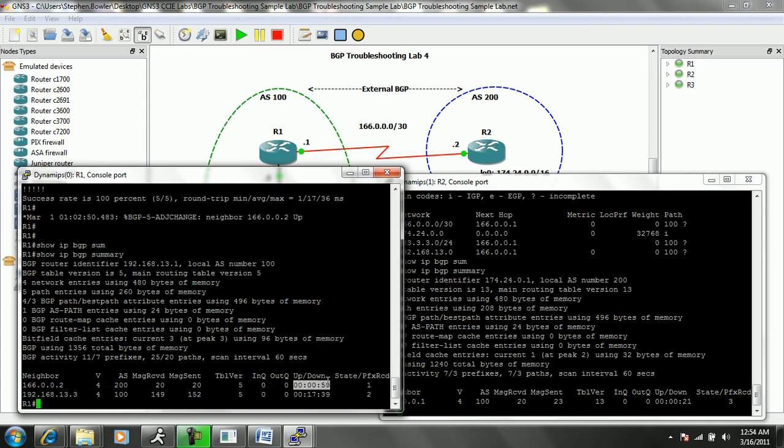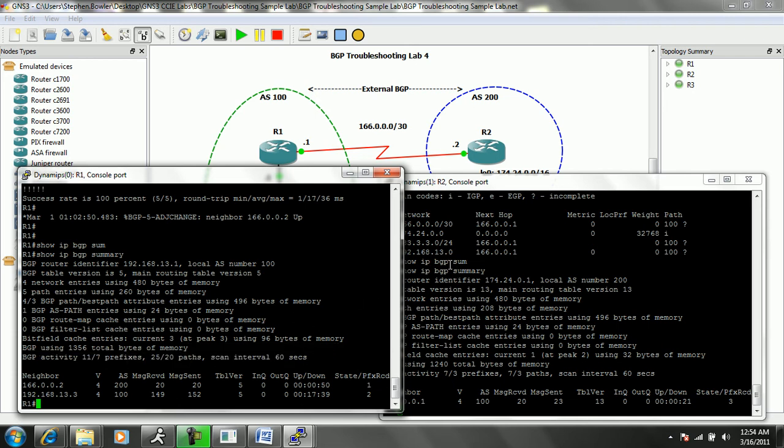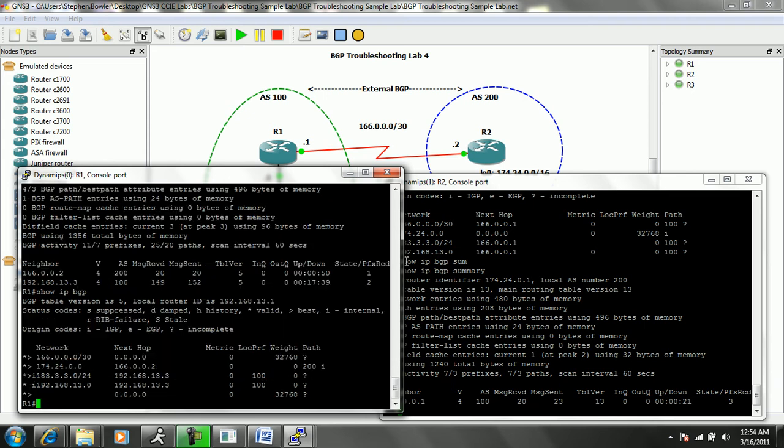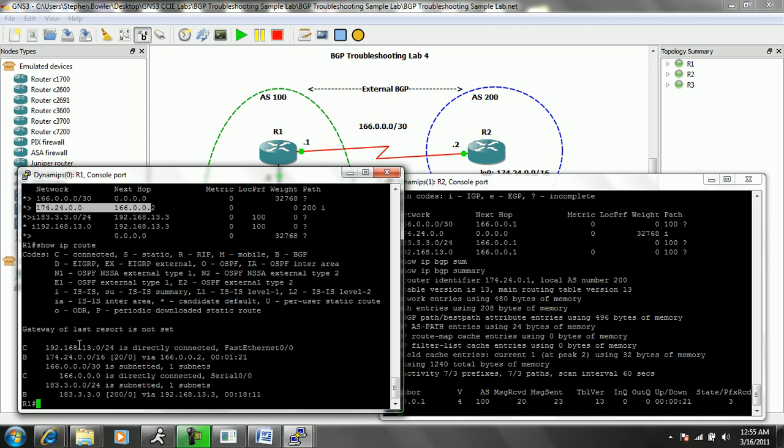We are receiving one prefix from R2. If I do a show IP BGP on R1, we can see that it is now learning the 174.24 network and putting it into its routing table, indicated by the caret next to the network. So if I do a show IP route on R1, we now see that we are learning the BGP route, the 174.24/16 network.